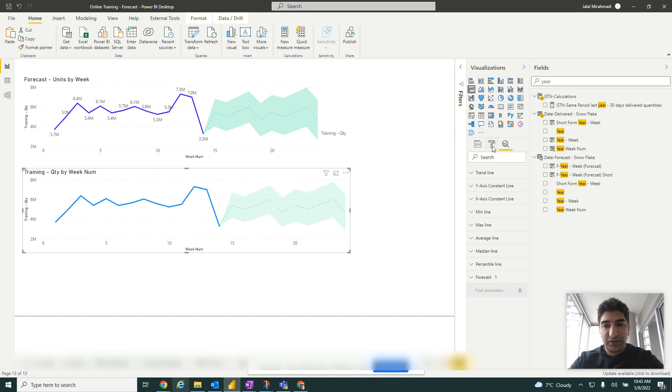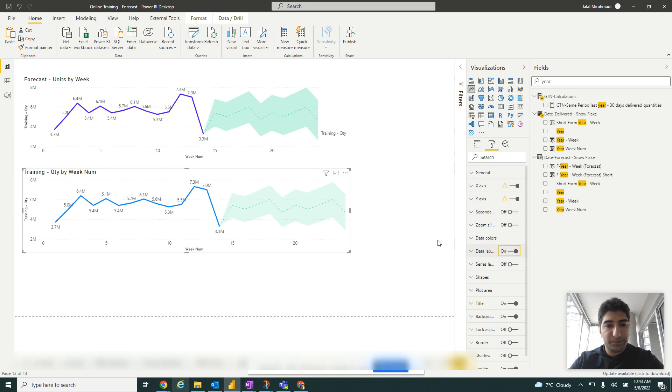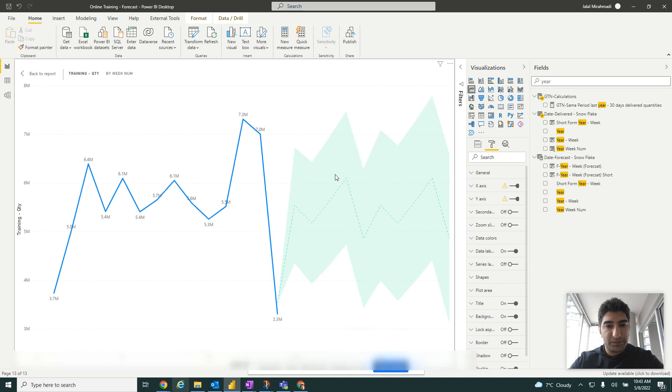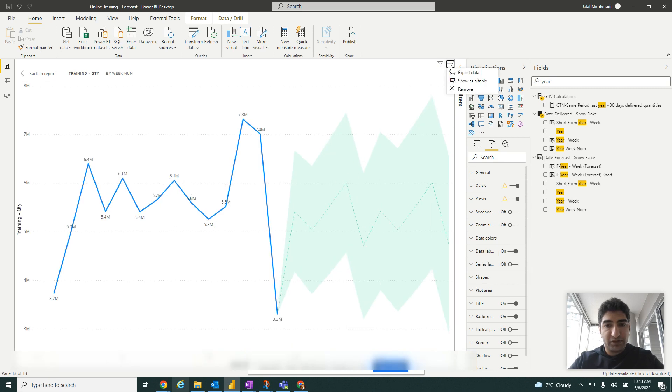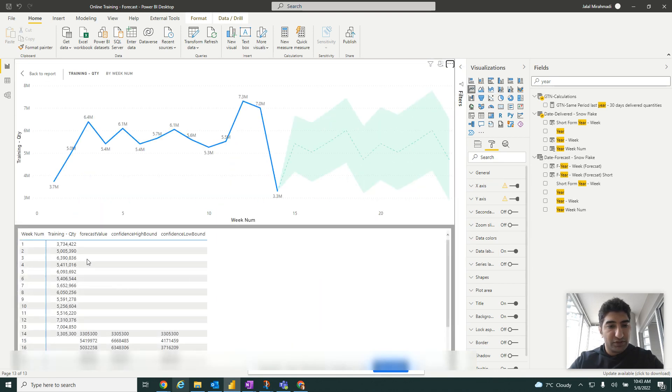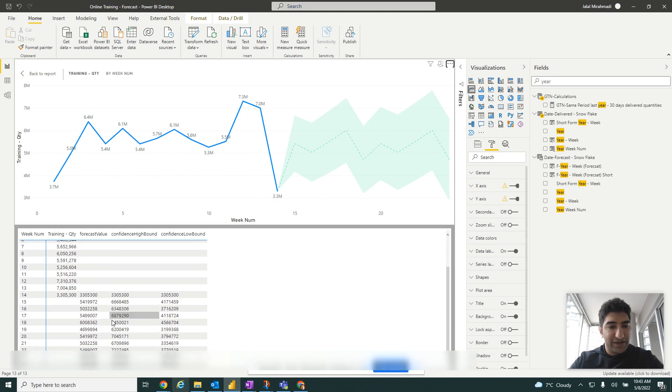If you want to see the values on the future forecast, we can also add the labels for the historical data here. For this one, what you need to do is click on the focus mode, and from here you can also click show as a table so you have the values too.